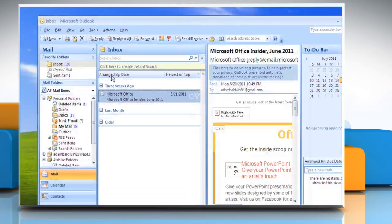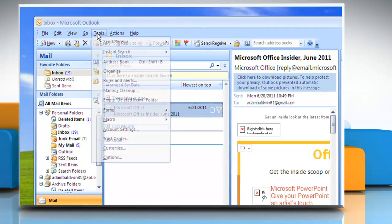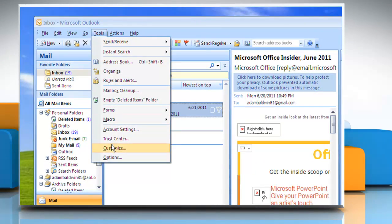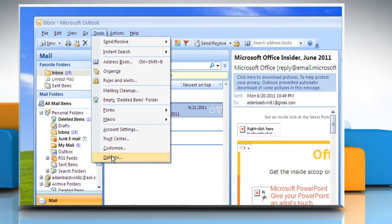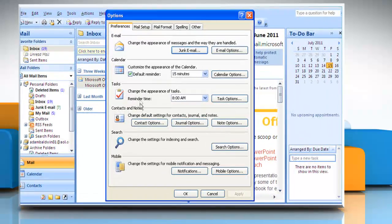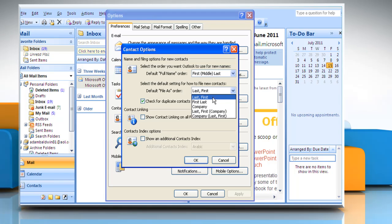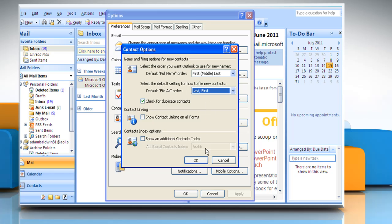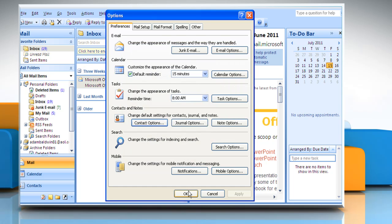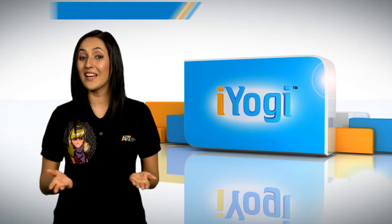To verify the format, click the Tools menu, click Options. On the Preferences tab, click Contact Options. In the Contact Options box, click Last First in the default file as Order List. Click OK two times. And there you go.